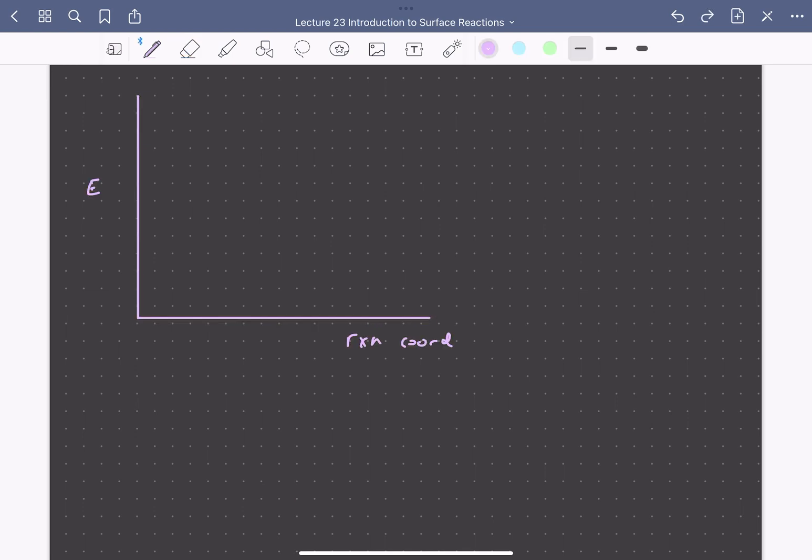So let's say we have our reaction A plus B going to C. The endpoints here are just dictated by the thermodynamics of these reactants and product species. These cannot be changed by the presence of a catalyst. However, the energetic landscape or pathway going from reactants to products is influenced by the presence of a catalyst.